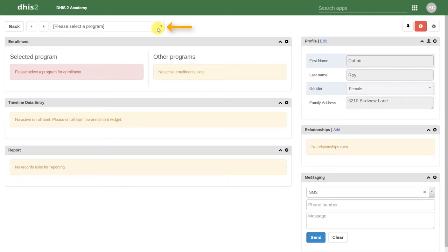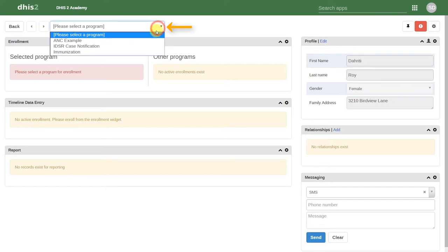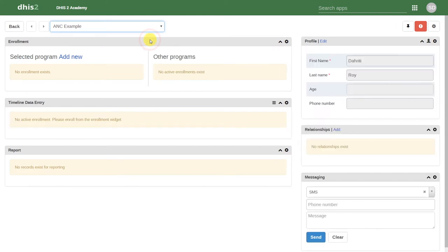Here we can select a program from the prompt. Let's enroll this individual in the antenatal care program. We select the program and then click on Add New.